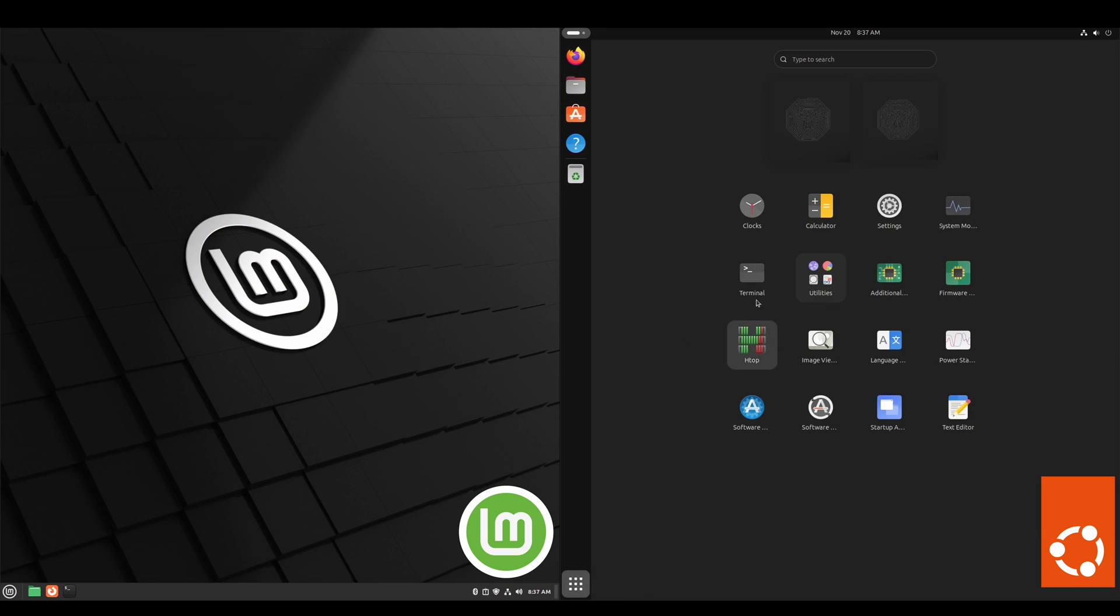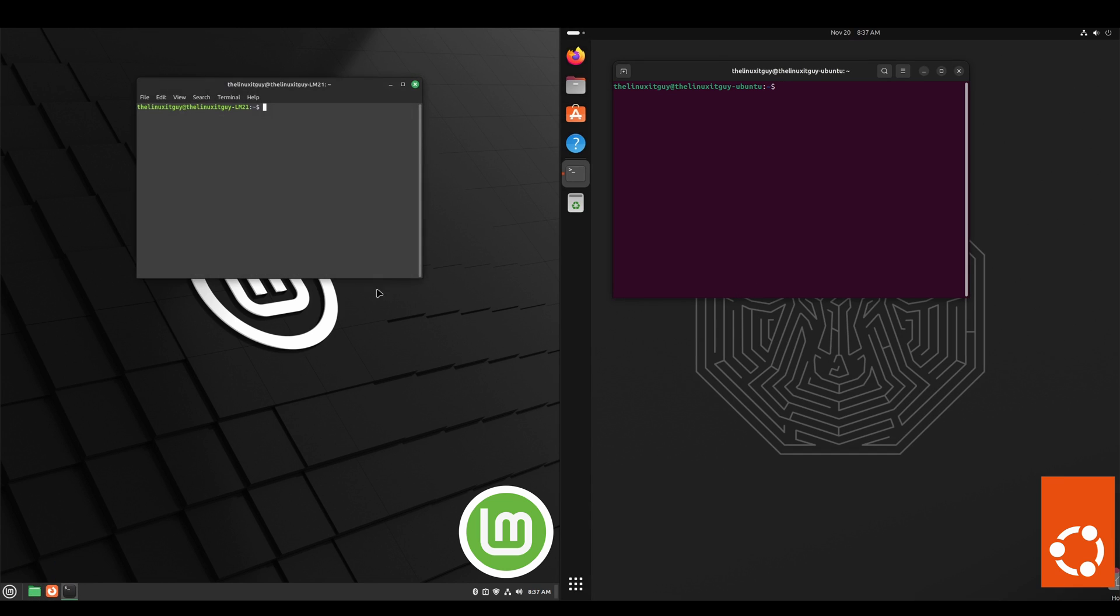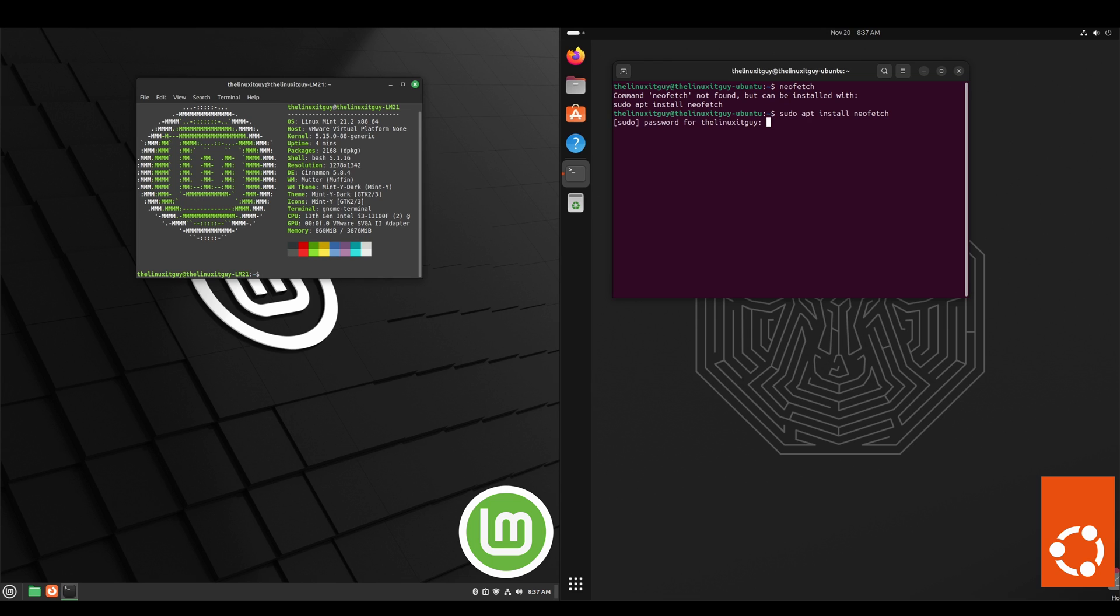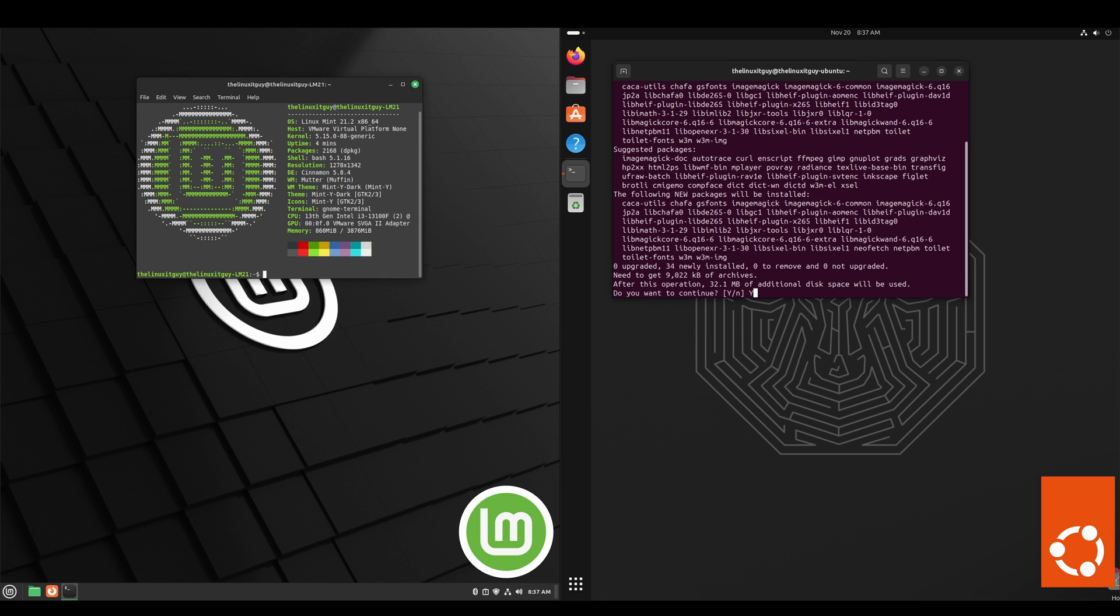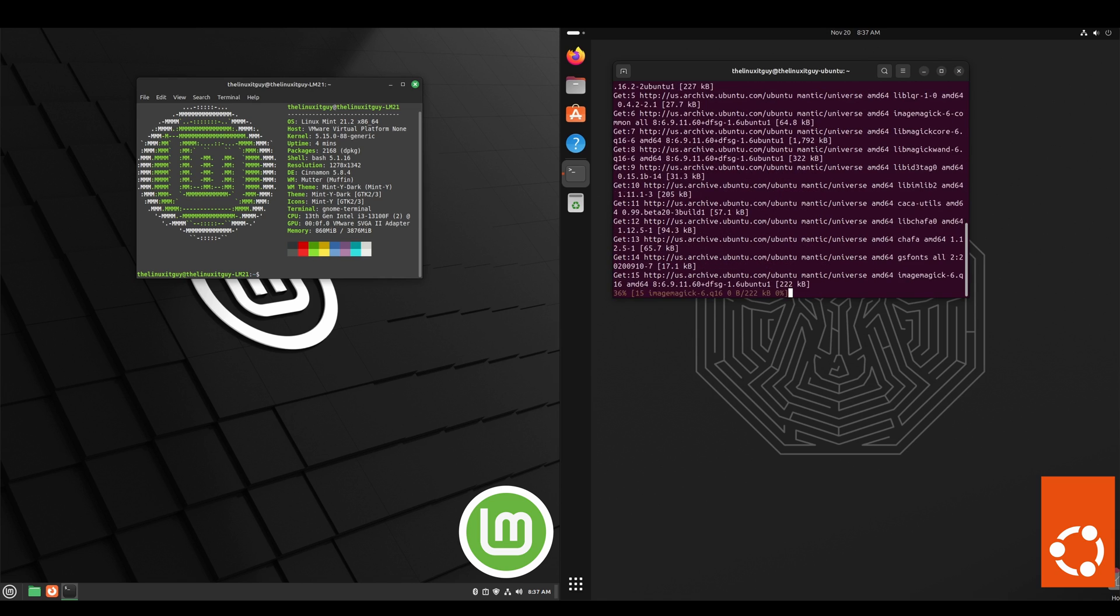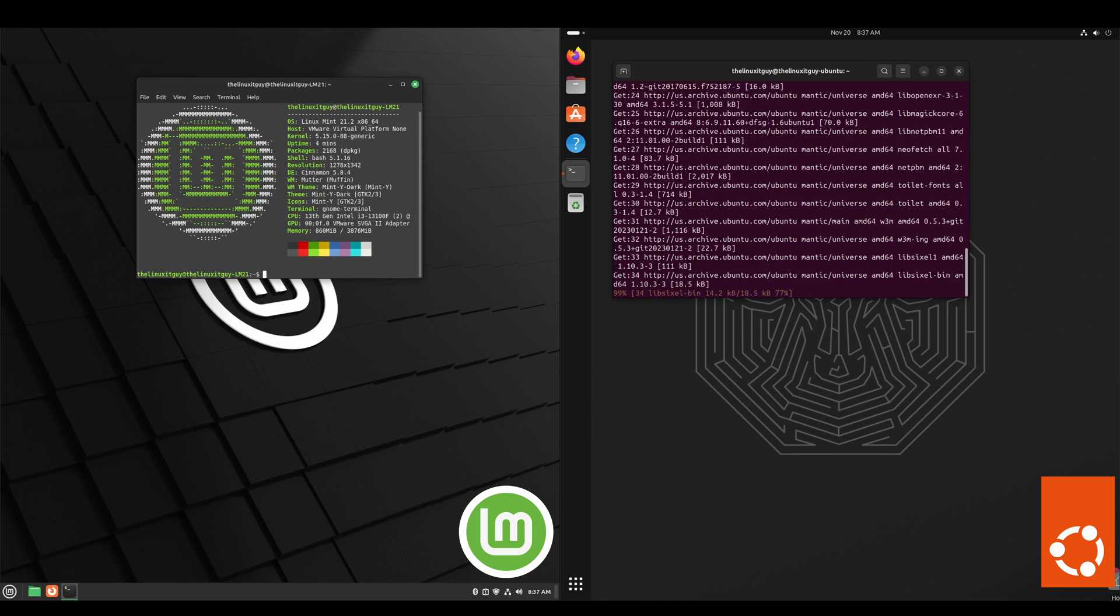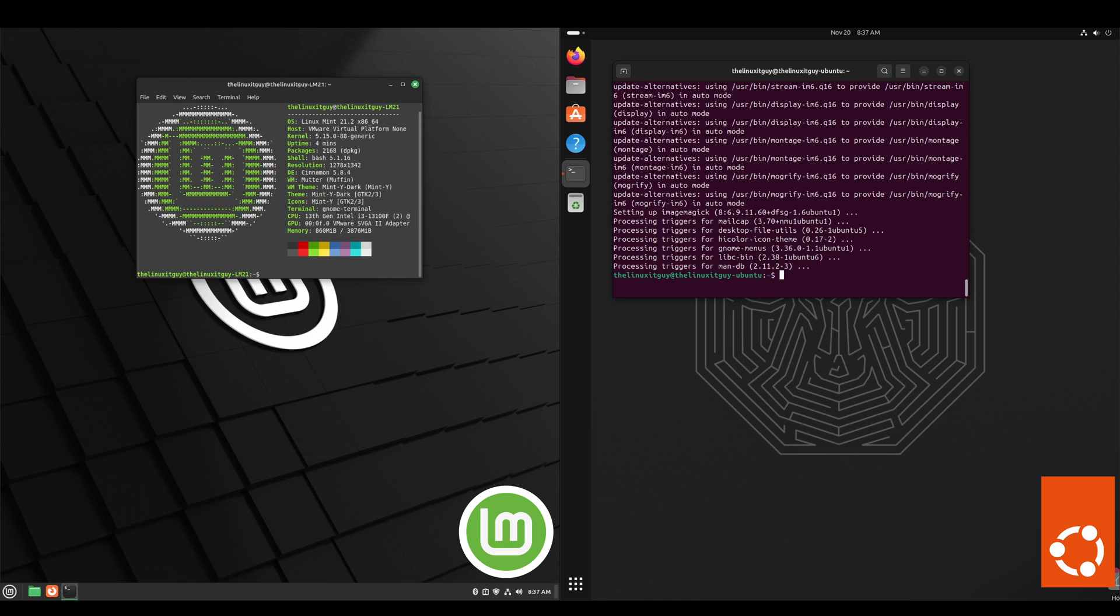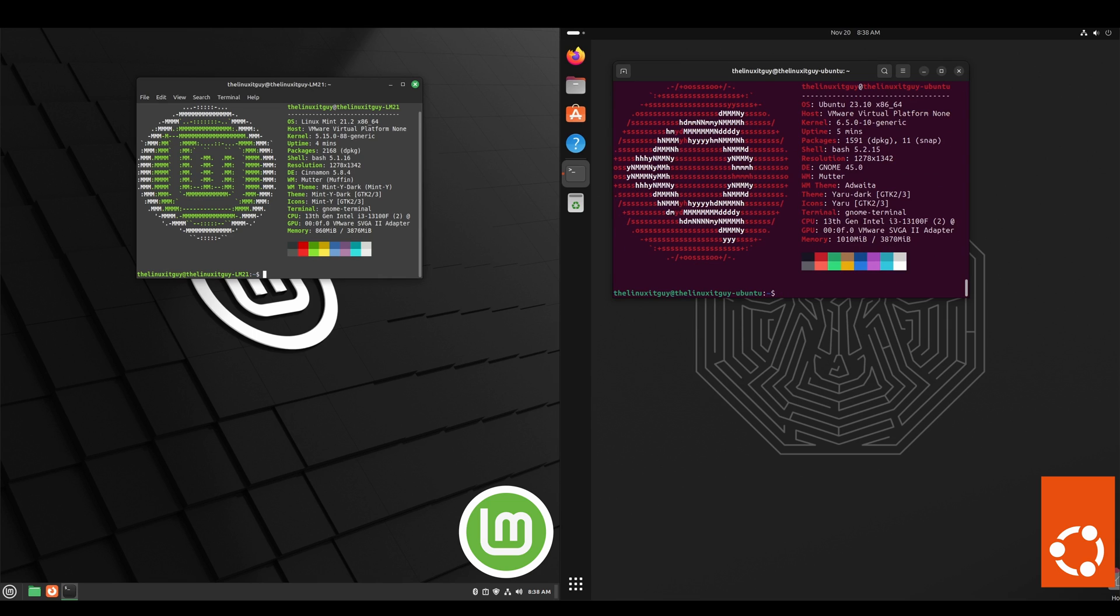And if we pull up the terminal for both and run a NeoFetch... okay, we've got to download it on the Ubuntu side. That's okay, it gives us the command to run. So we'll just do sudo apt install NeoFetch, put in our password, confirm, and then once this downloads we'll run it.